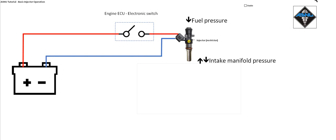So here we have a nice simple diagram. This shows the injector with a supply of fuel on the top, an electronic switch inside the engine ECU and the vehicle battery supplying power.